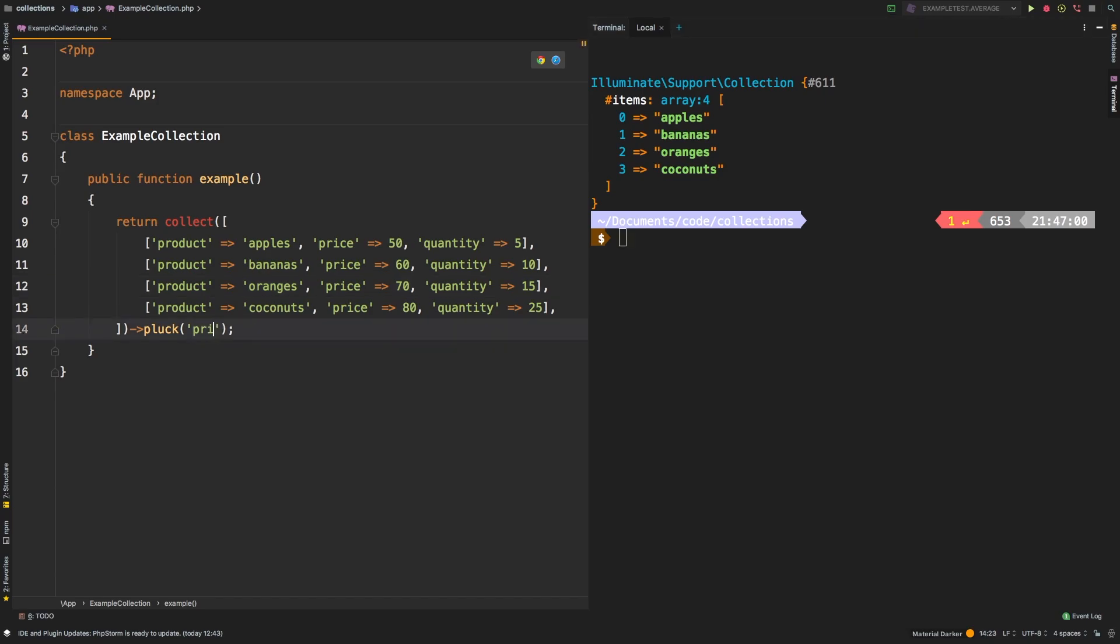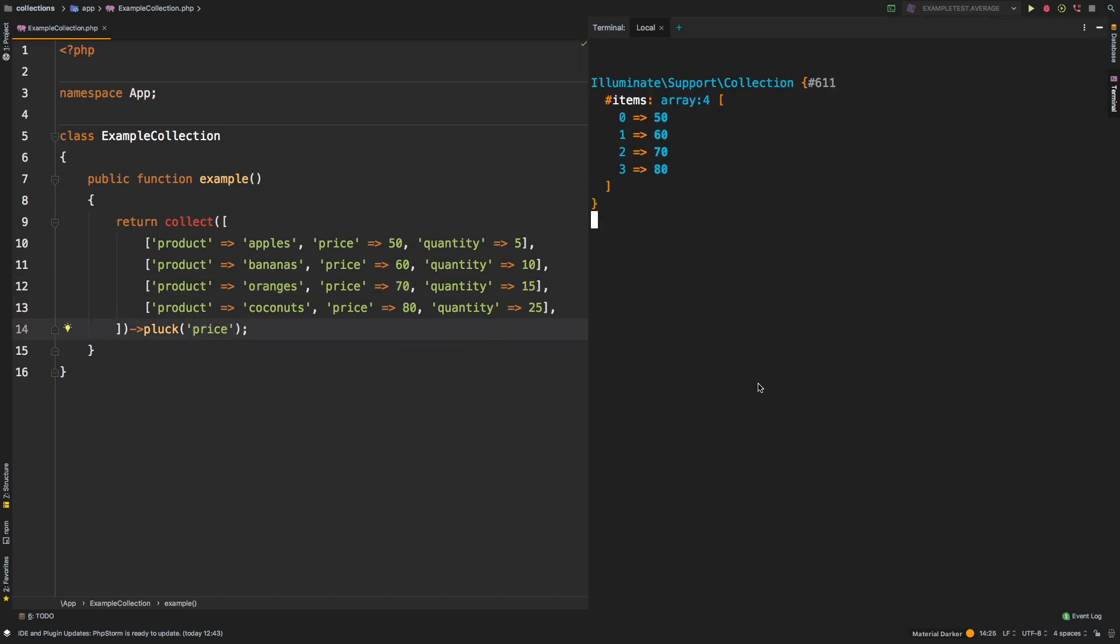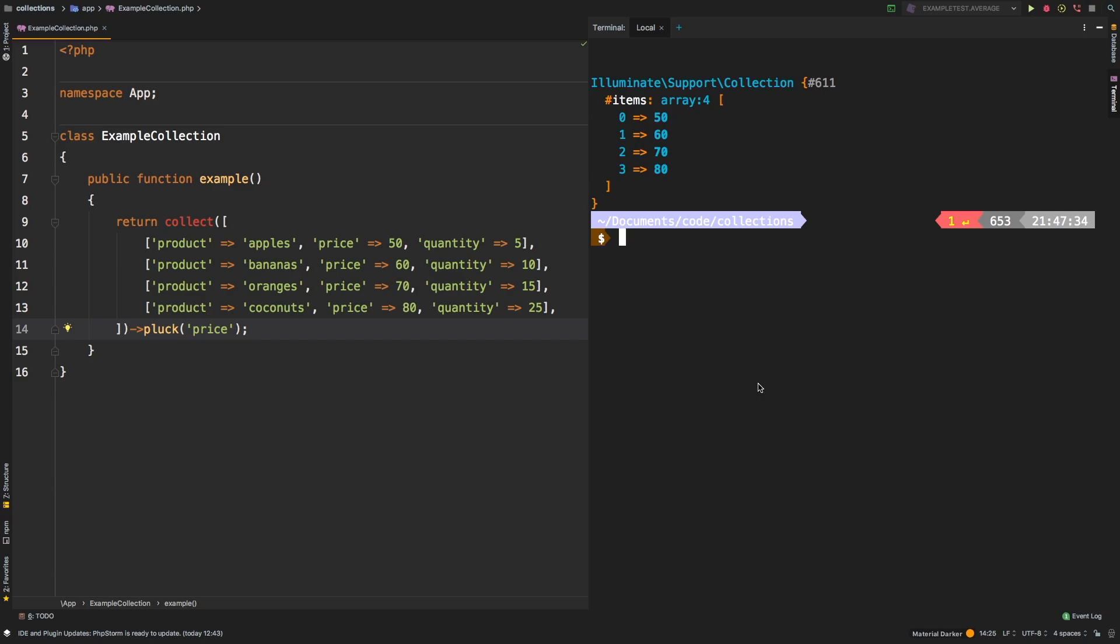Similarly, if we passed in price, we would expect to see 50, 60, 70 and 80. And of course, same thing if we passed in quantities.